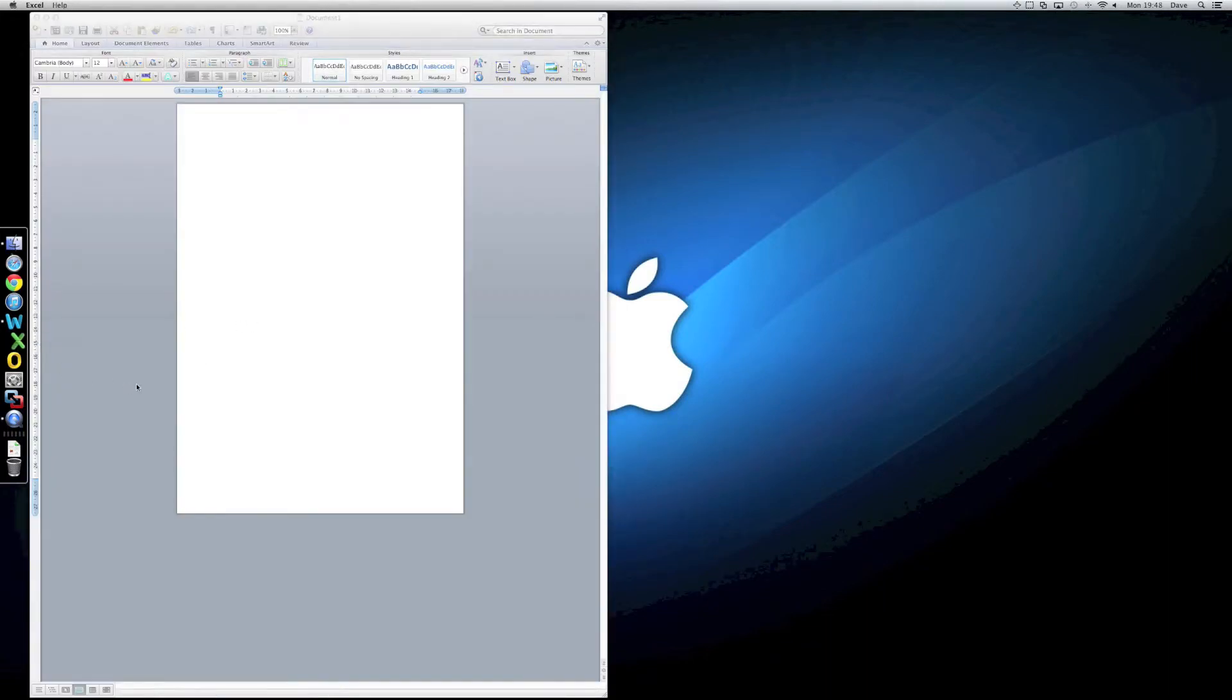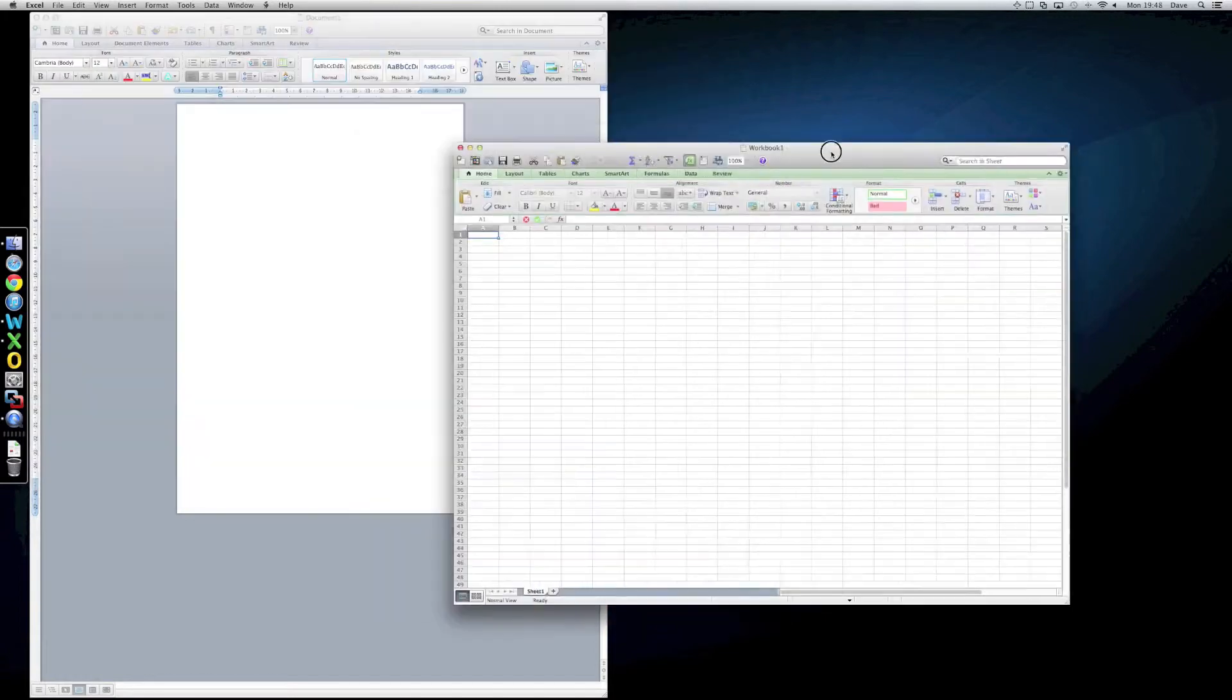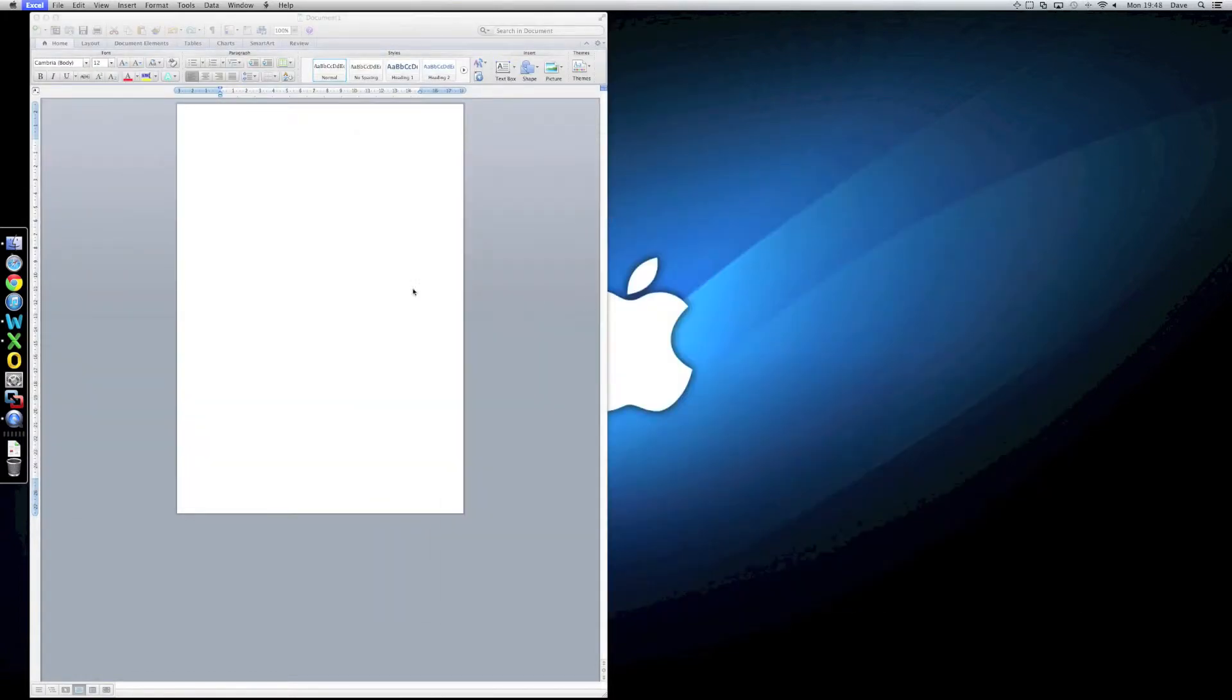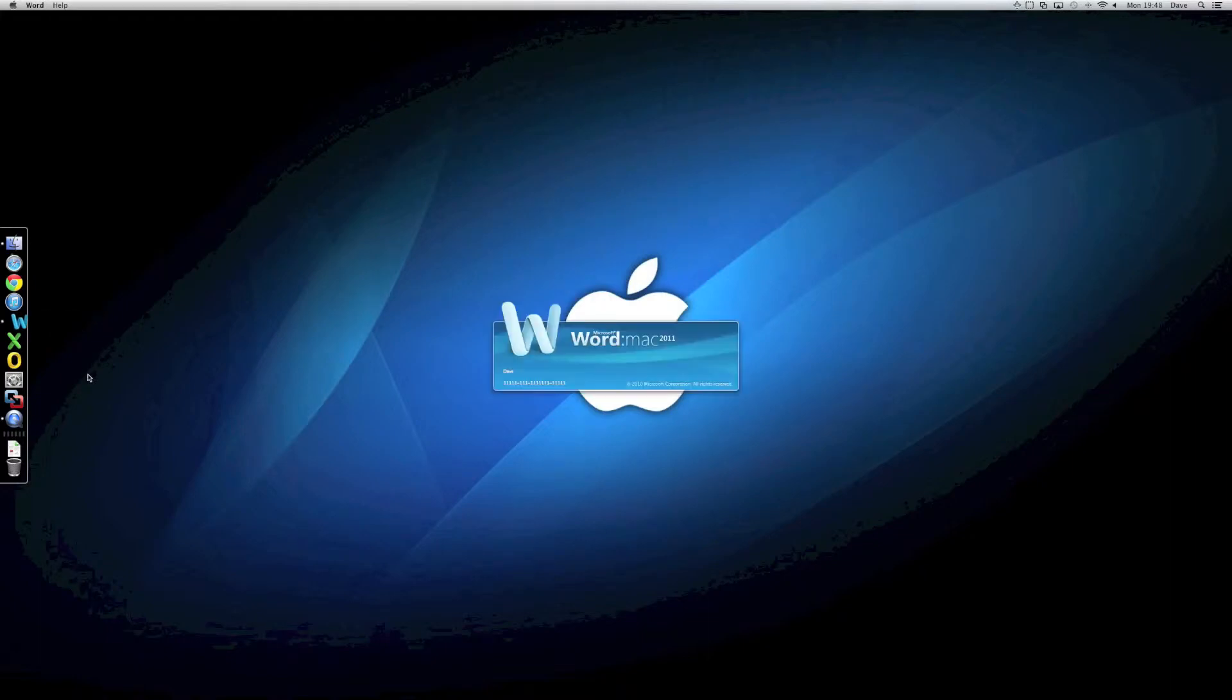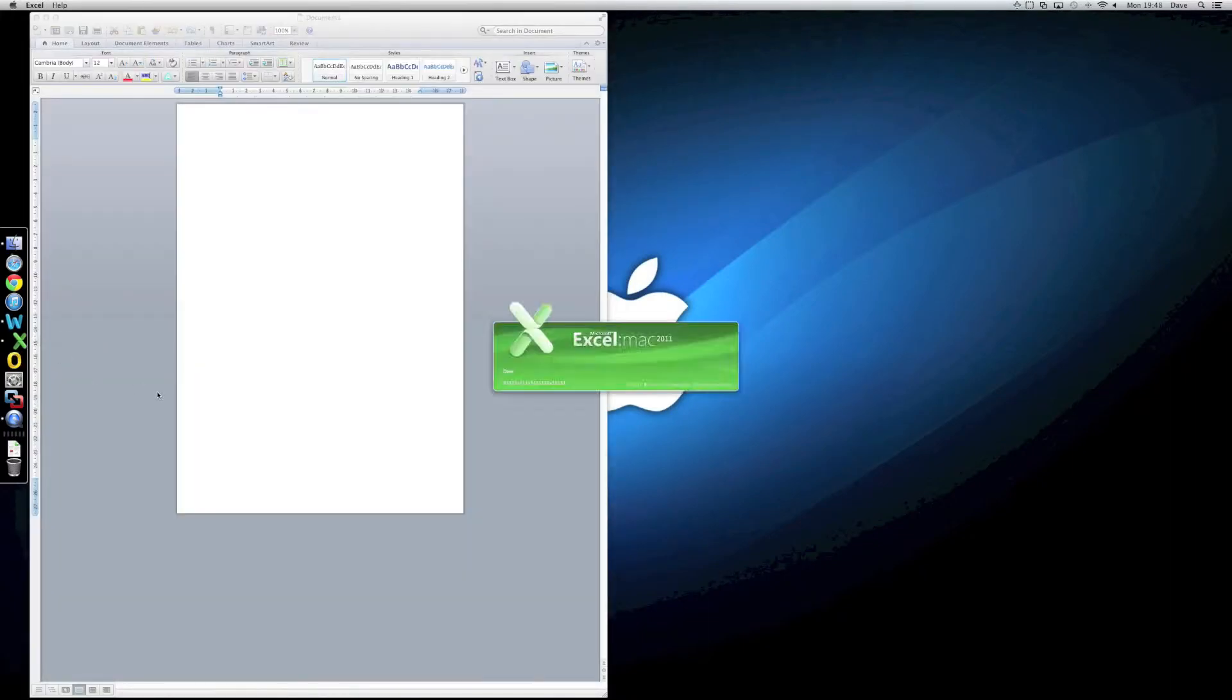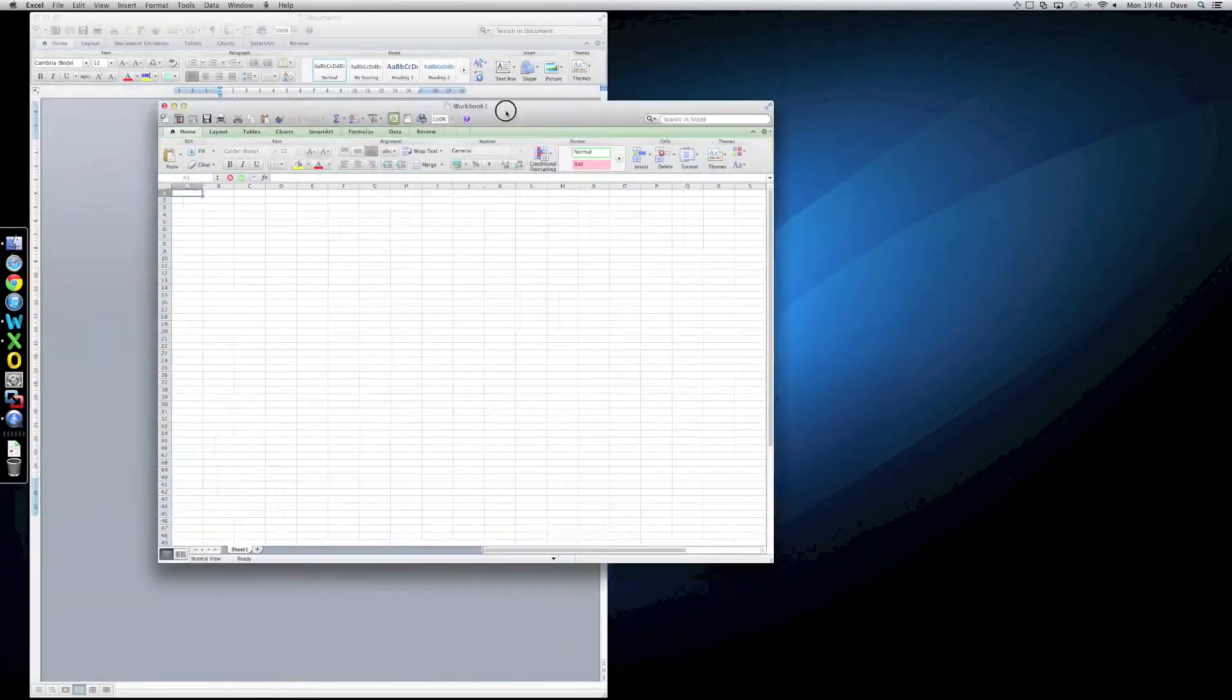There we go, there's Word, there's Excel. That's certainly snappy enough. Obviously, when you fire them up the second time, it should be even faster. So, it's totally workable.